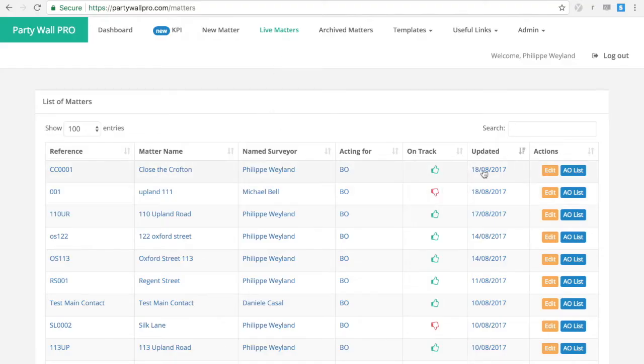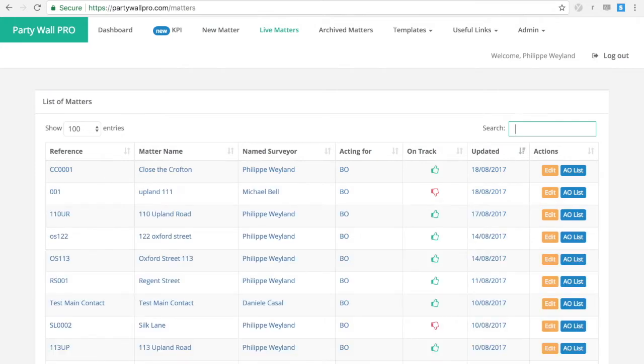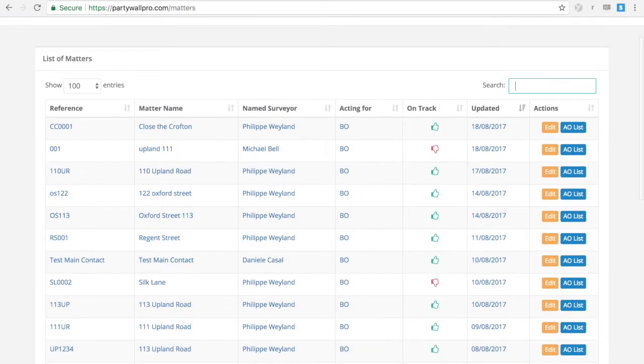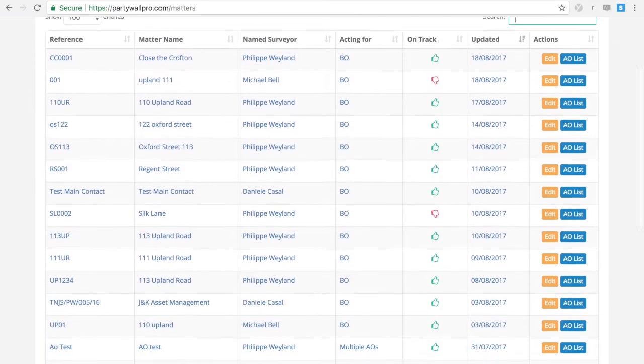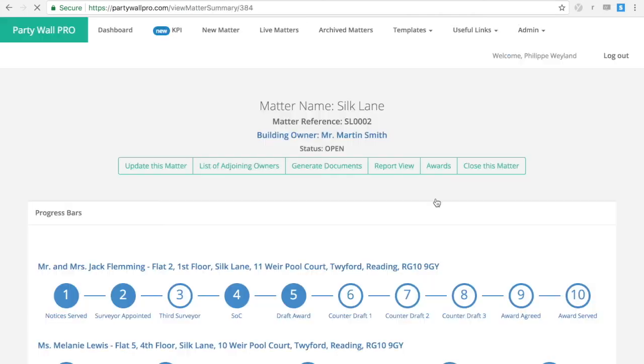Party Wall Pro is a software that helps you manage your party wall jobs. You can search through your list of live matters. It will give you an idea of what's on track and what's not.